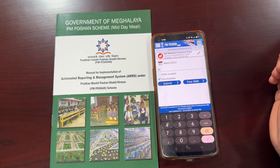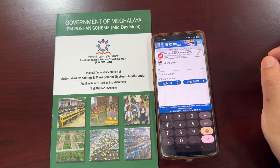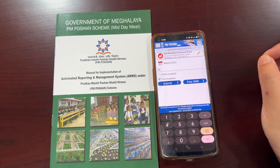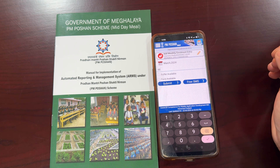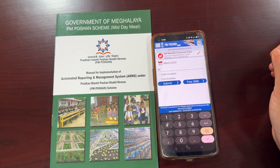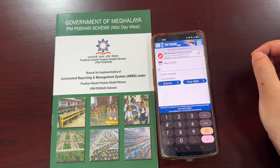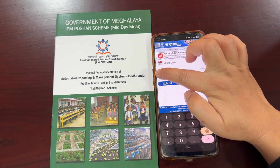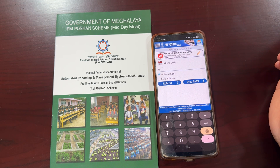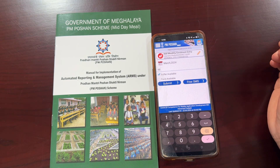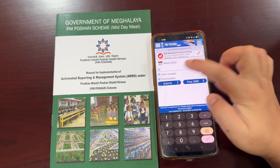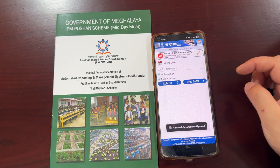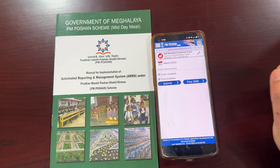If not, you just uncheck the checkbox. If you still have funds available with you, you check the checkbox; if not, you uncheck the checkbox for funds available. For this particular school, they still have food grains available, so we check the checkbox, and they still have funds available, so we check the checkbox for funds available. Then click the submit button and the data for this particular month is saved.